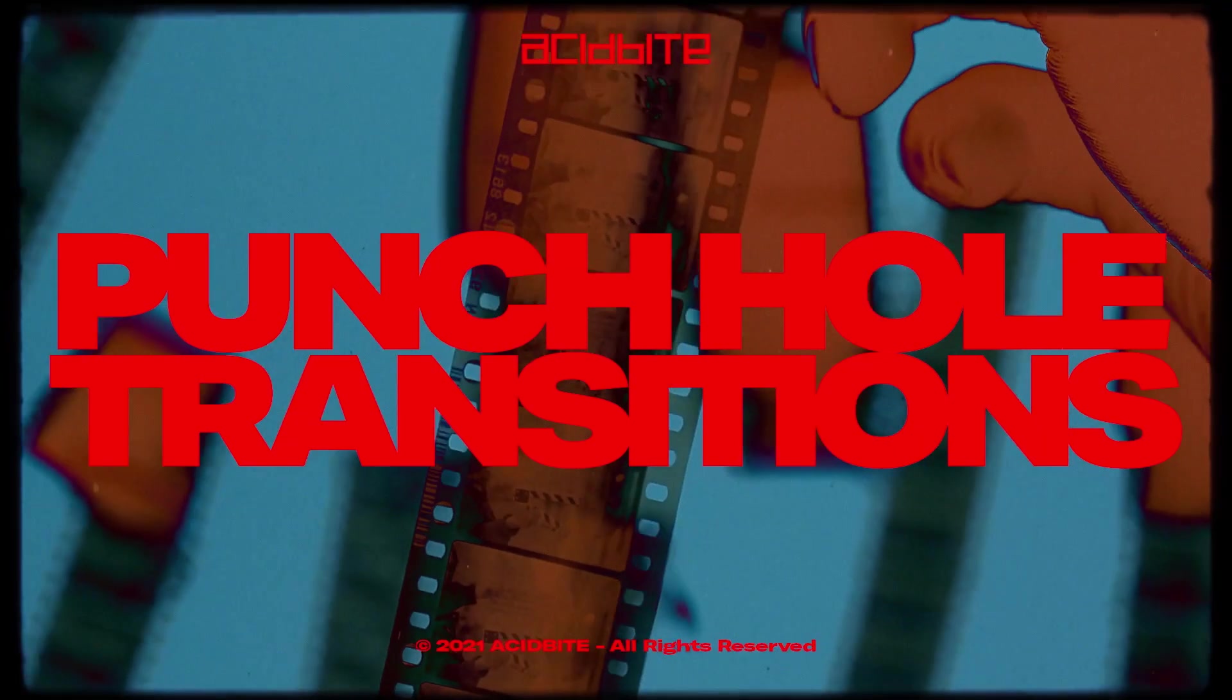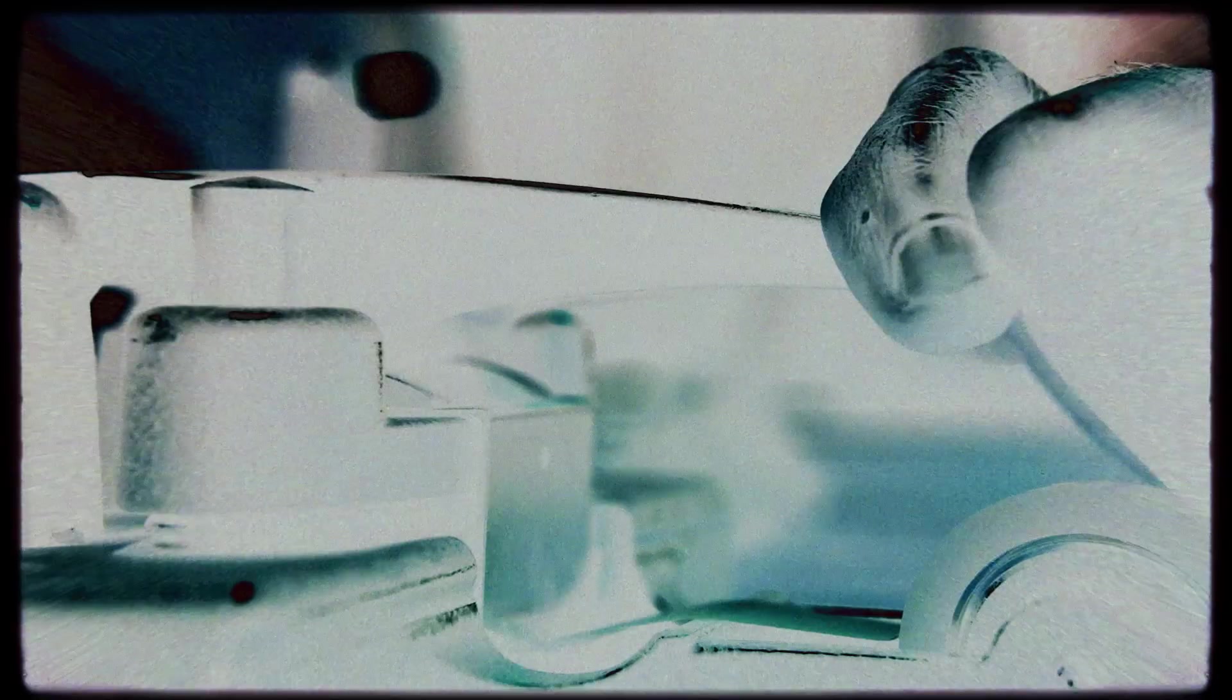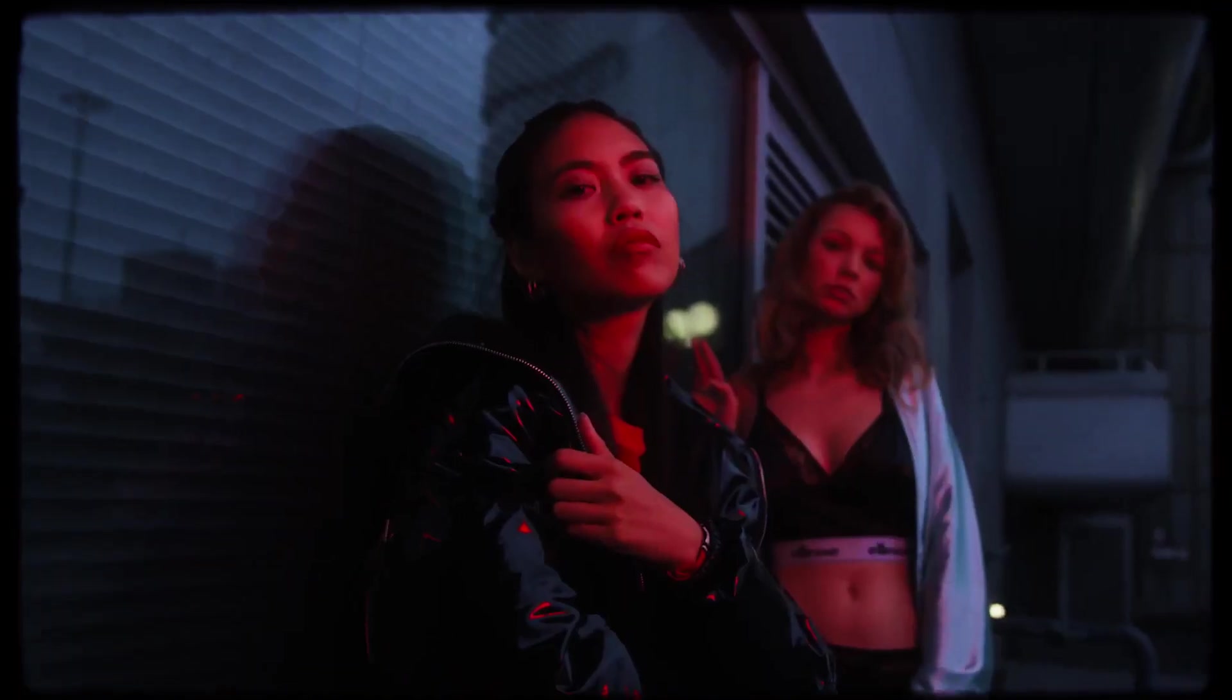Hey guys, Kirk here from Acidbyte and today I want to show you a really exciting package. It's our punch hole transition package.